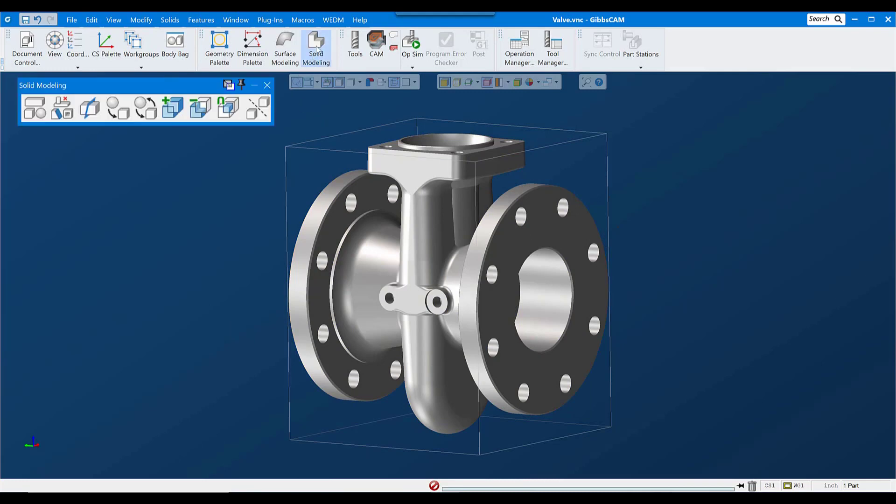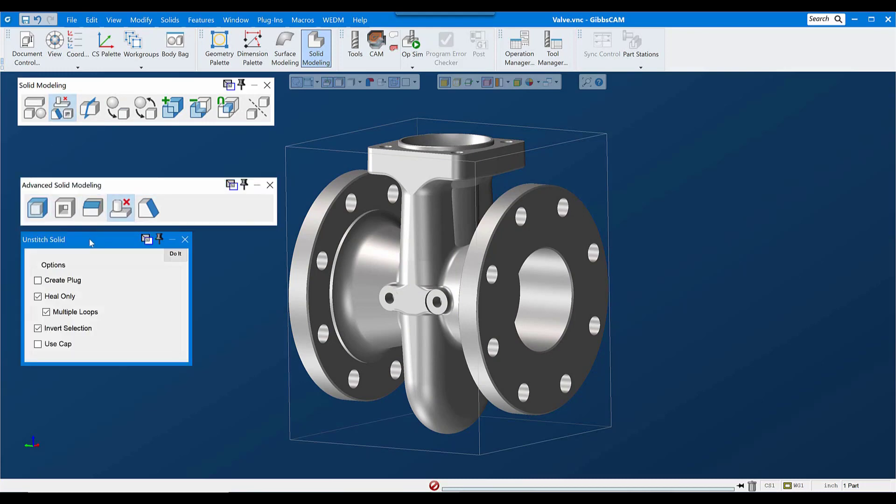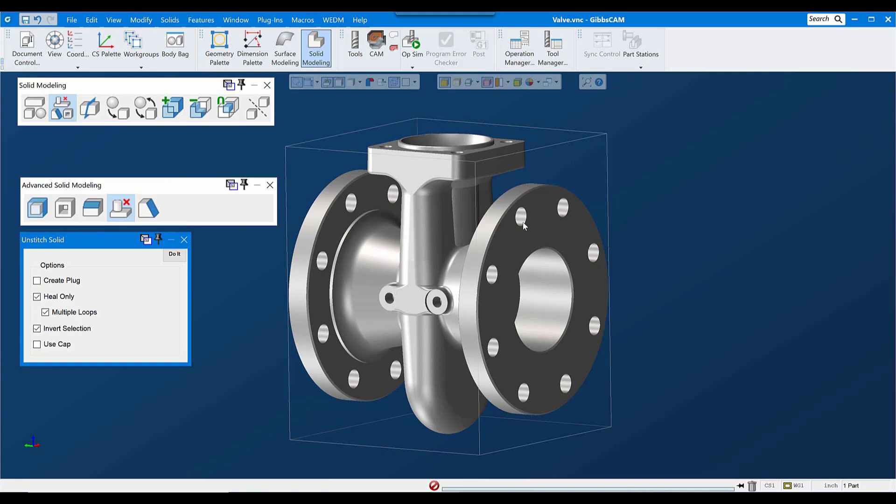Now, under Solid Modeling and Advanced Modeling, the fourth button over is Unstitch Solid. Unstitch Solid allows me to remove features from a model, and there's two modes I can use, especially for holes. The first is Edge Selection.